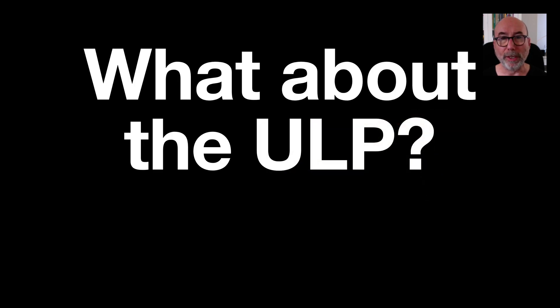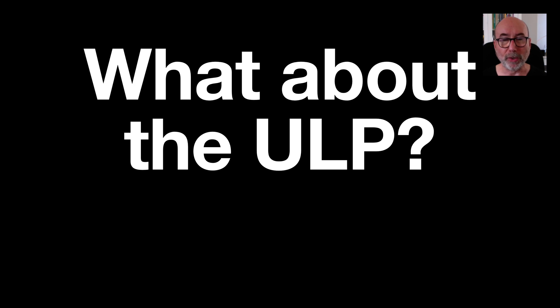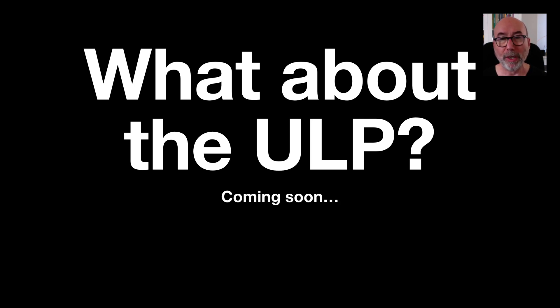There is another way of waking the ESP32 device up which uses the ultra low power coprocessor. This deserves a deep dive all to itself.